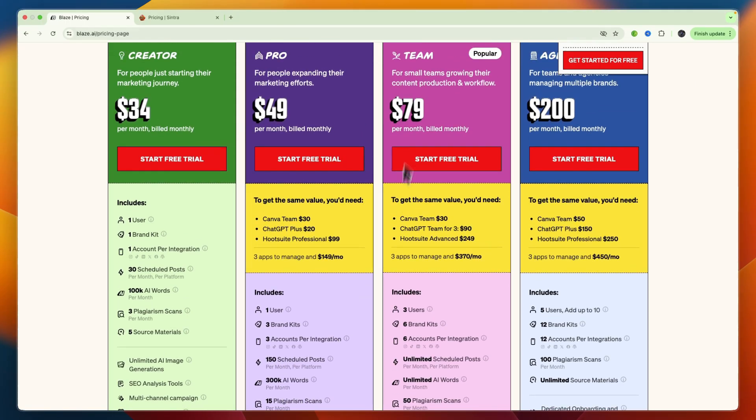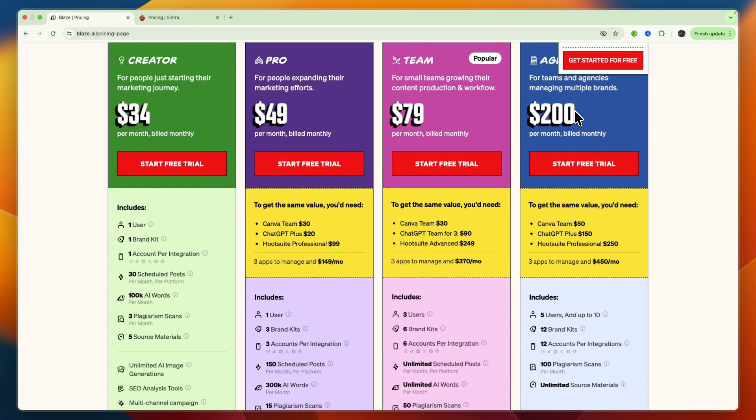The team plan is for small teams, where you can have three users instead of one, and the agency plan is for even larger teams and agencies.